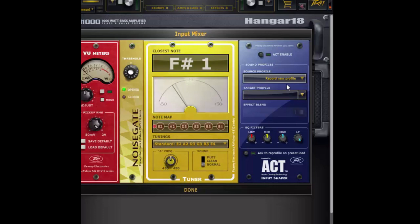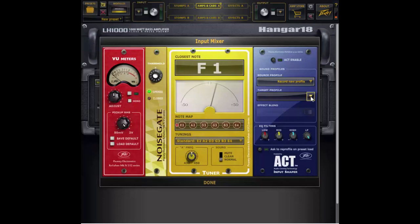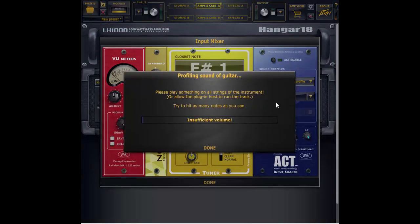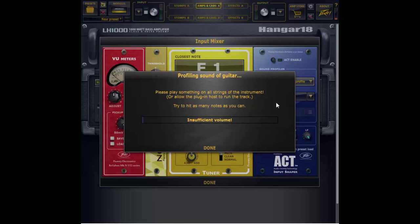So let's go through that process right now. So I have record new profile selected and I'm going to hit target profile and it's going to bring up this window. So the window is waiting for me to play it's listening for me to start playing and once I do it's going to start profiling. So that's going to look like this.